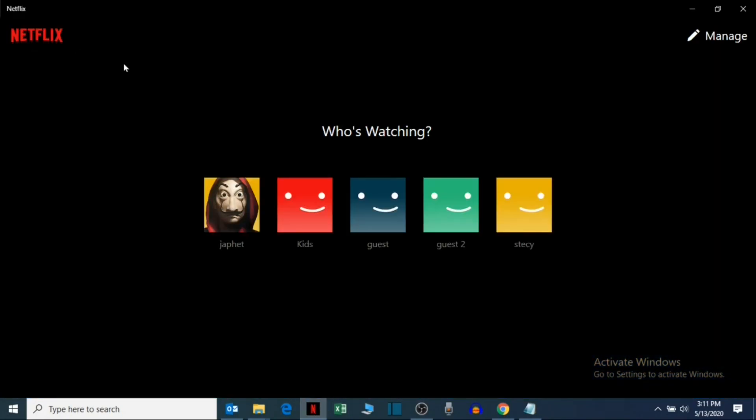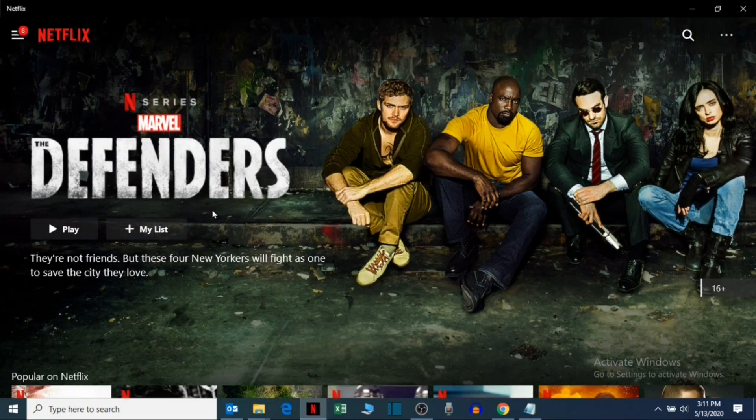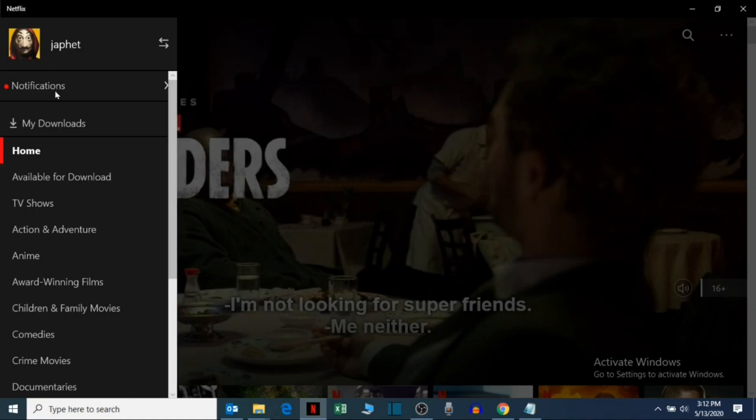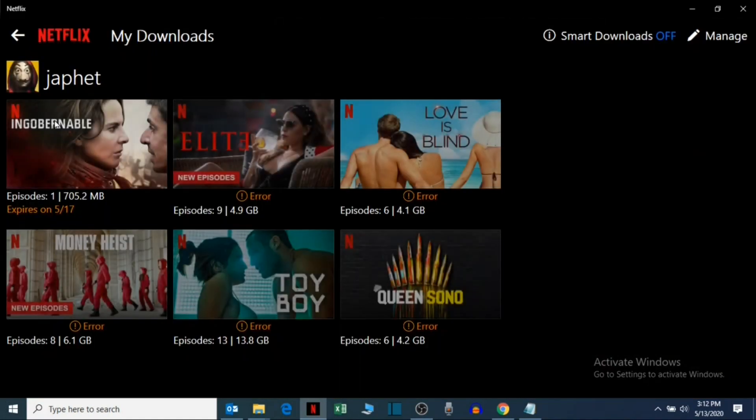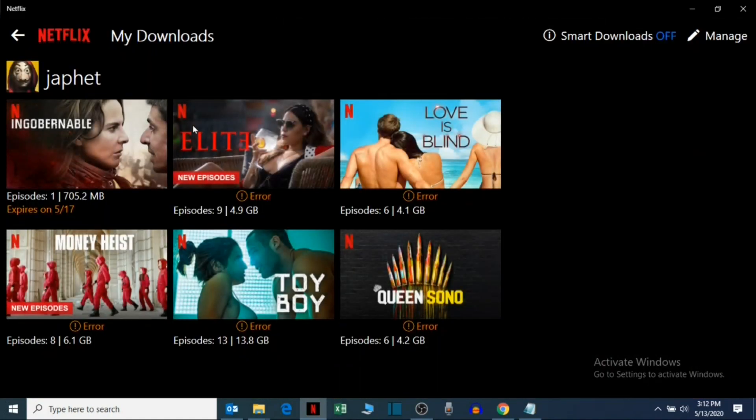Hi guys, welcome to another video. Today I'm going to guide you on how you can install Netflix on your PC and how to download movies and watch them offline. Let's get started.